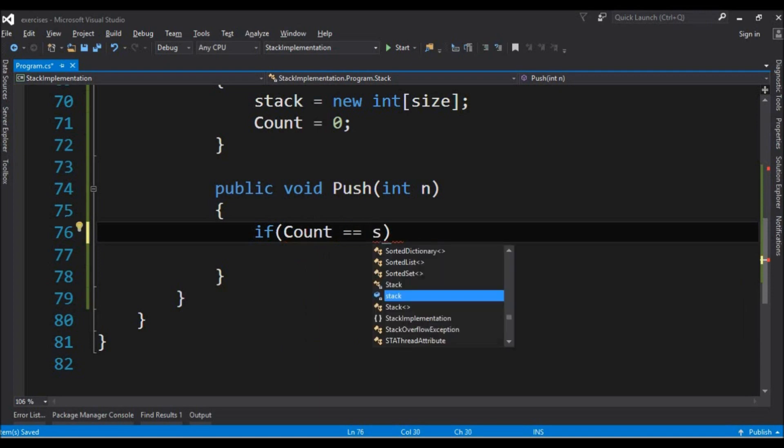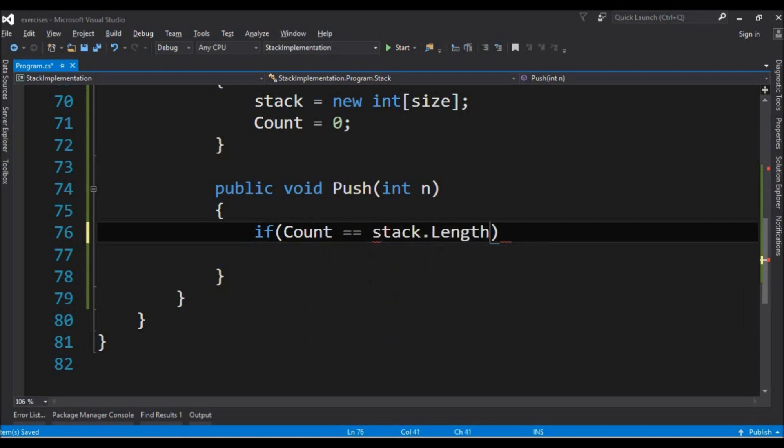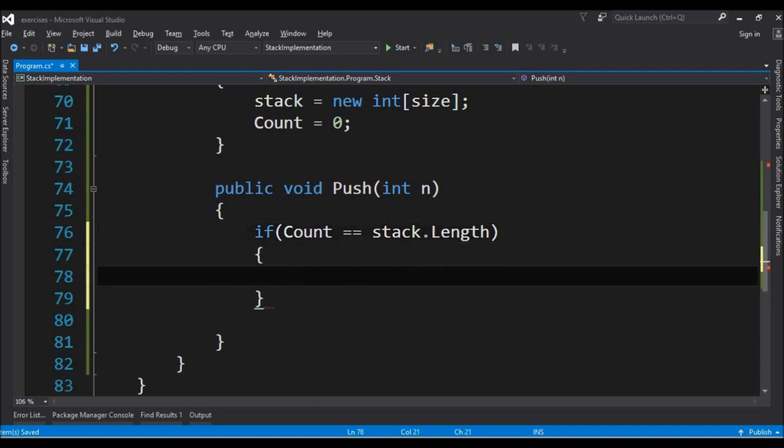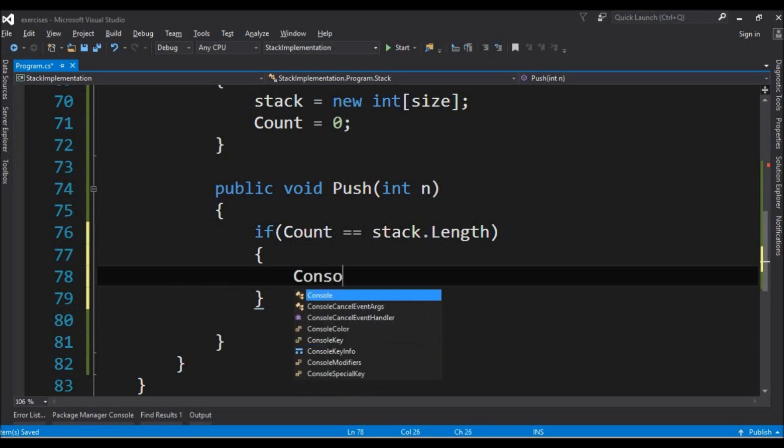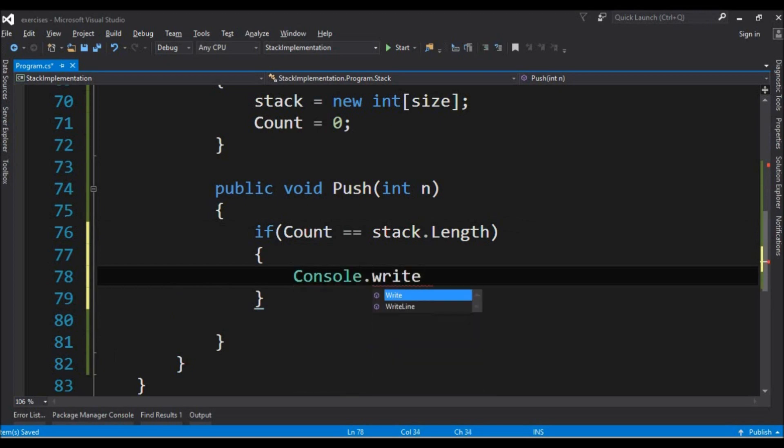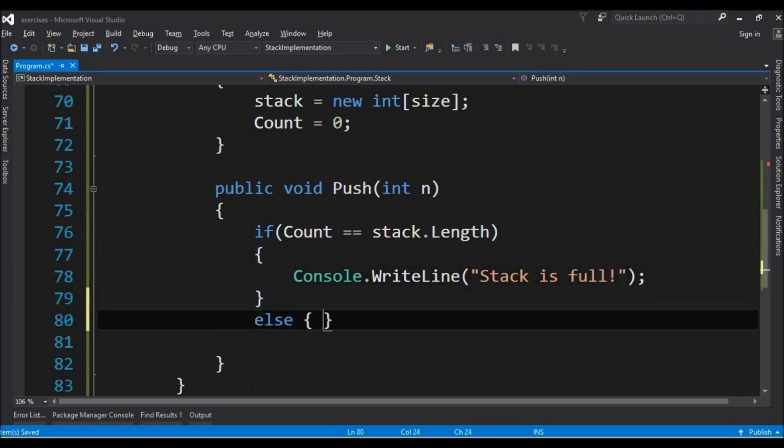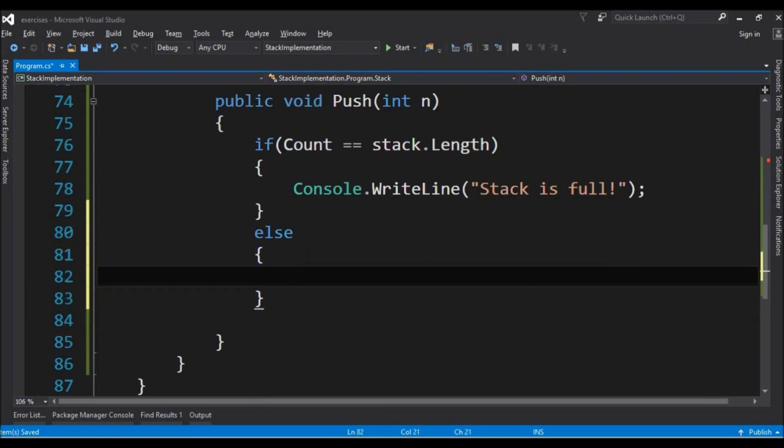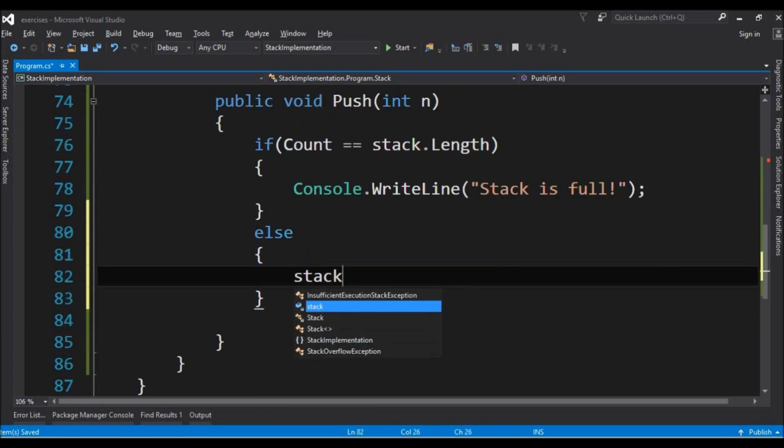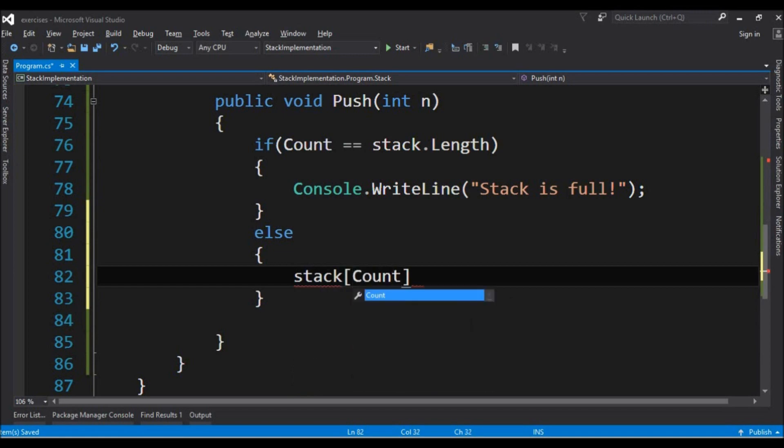So count is equals to stack length. If it is equals we have to say to the user console write line stack is full. Else we say we insert at position stack count plus plus to update the counter for the next insert and we say that this position receives the integer n.